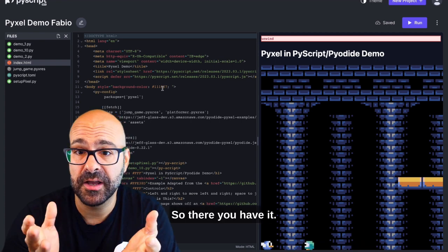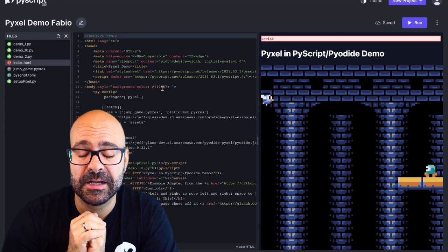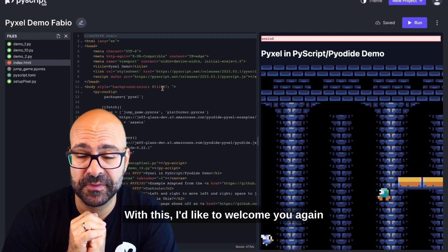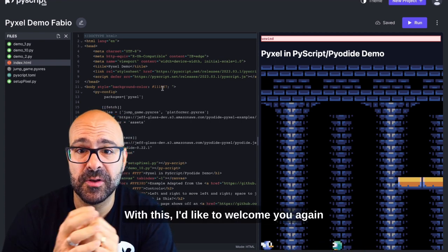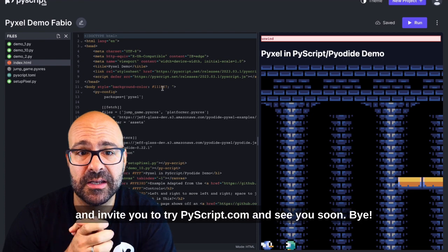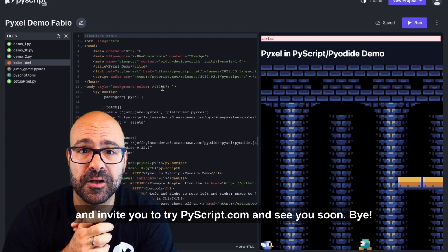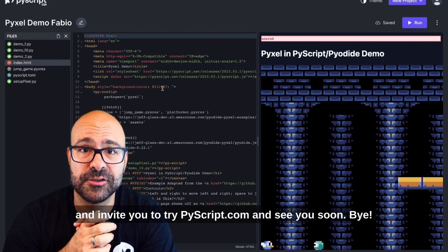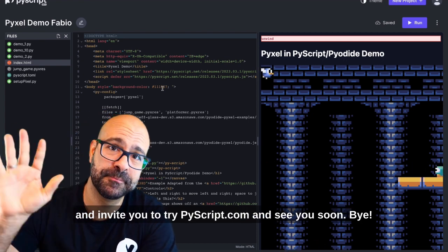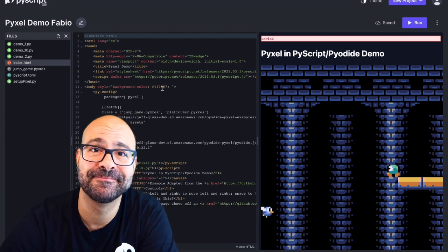So there you have it. With this I'd like to welcome you again and invite you to try PyScript.com and see you soon. Bye!